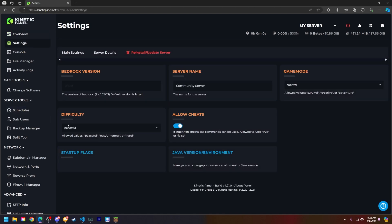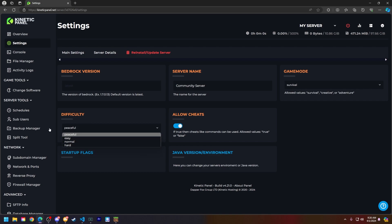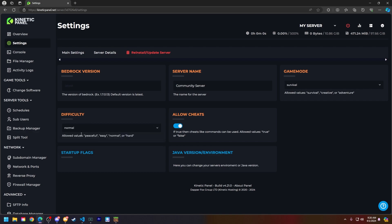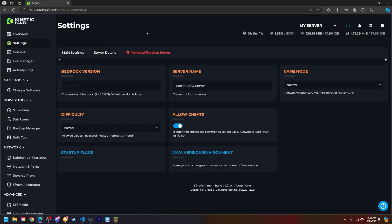Next you'll see a difficulty box here with some drop down options. Let's say I want my server's difficulty to be set to normal. I'll go ahead and click normal, power on my Bedrock server and the difficulty will be set to normal.